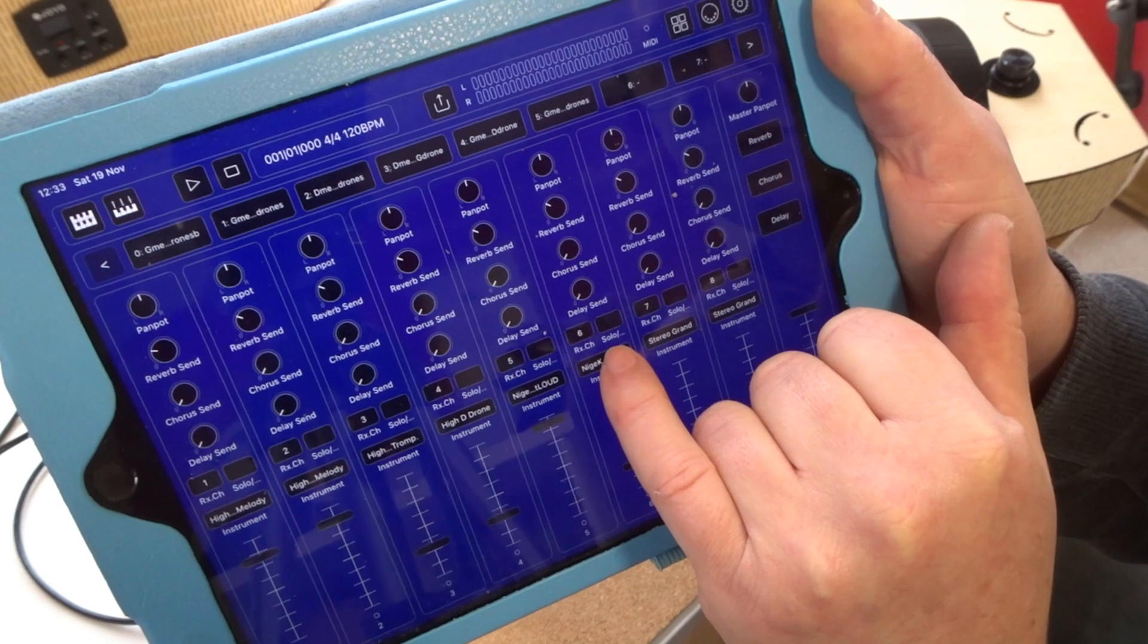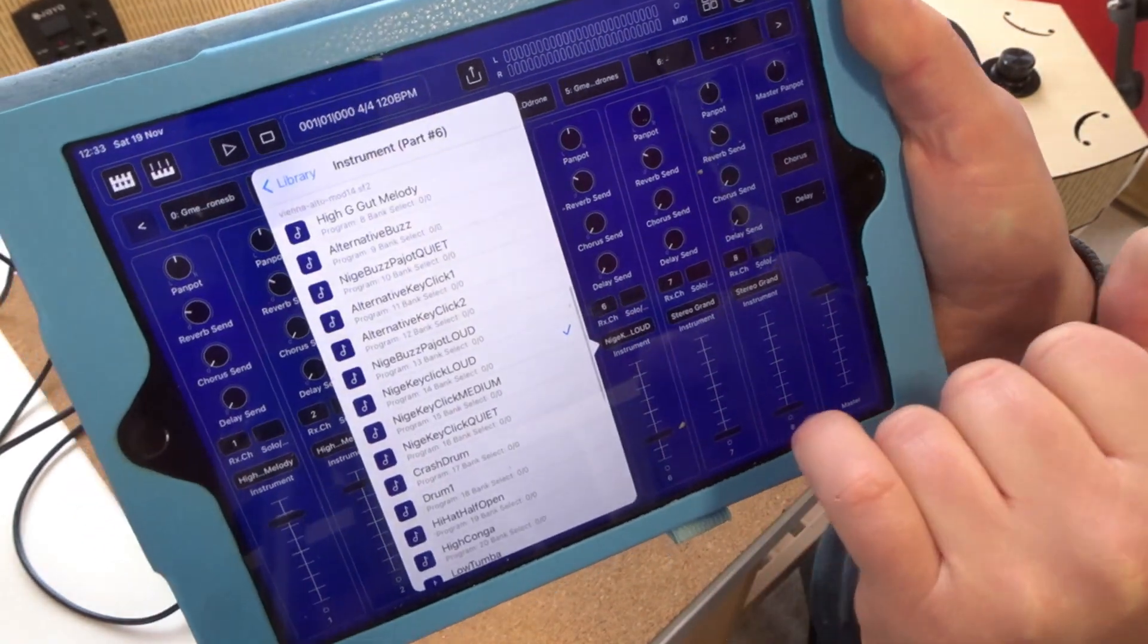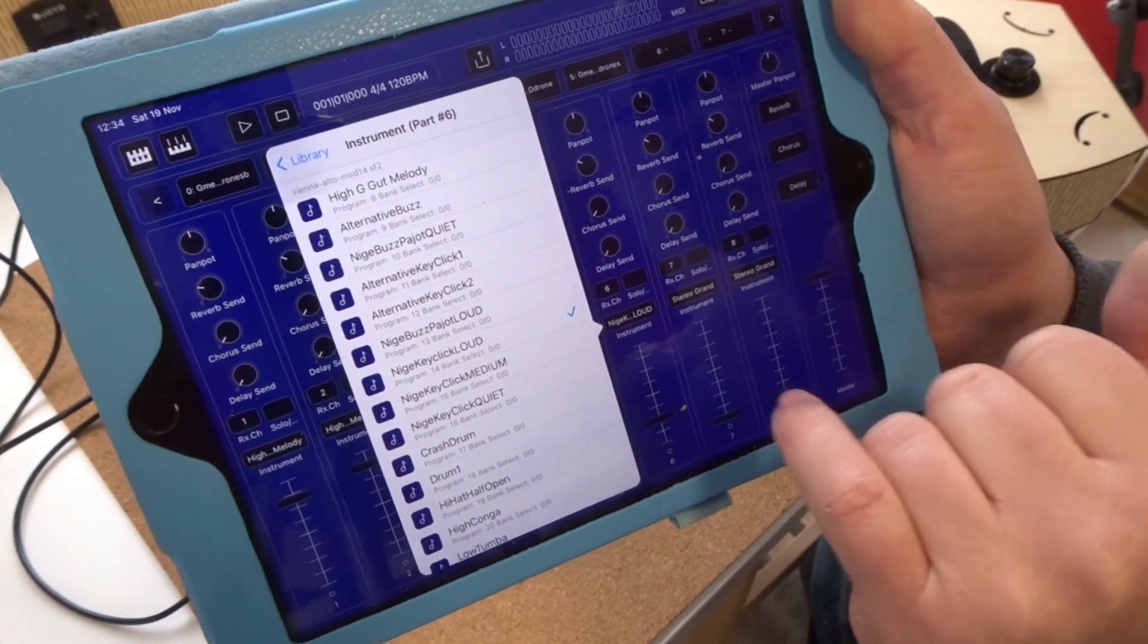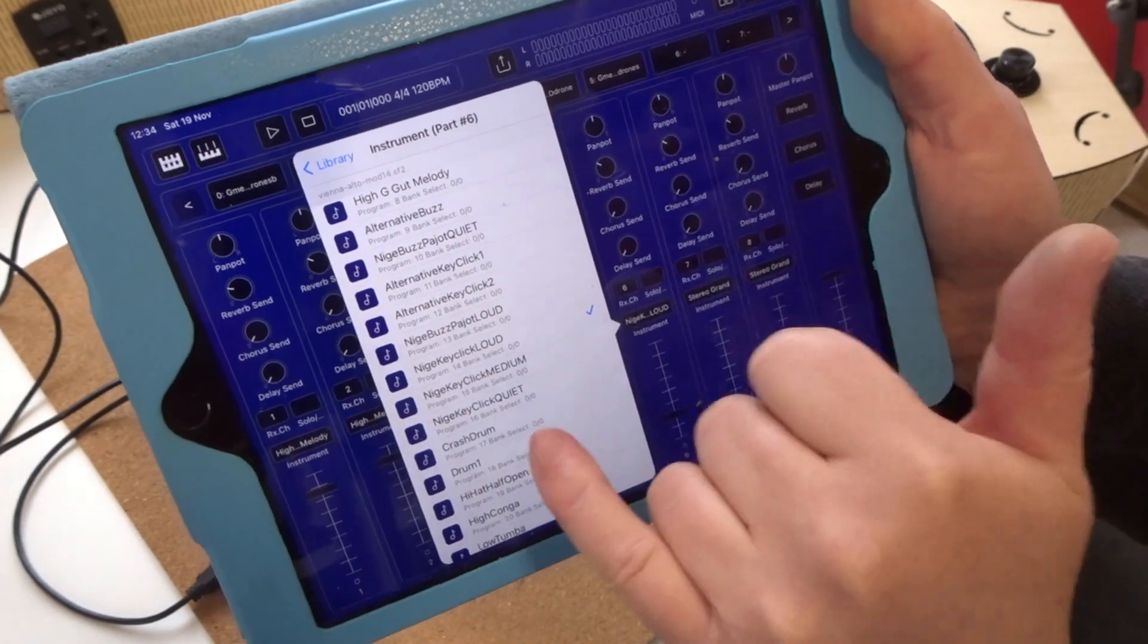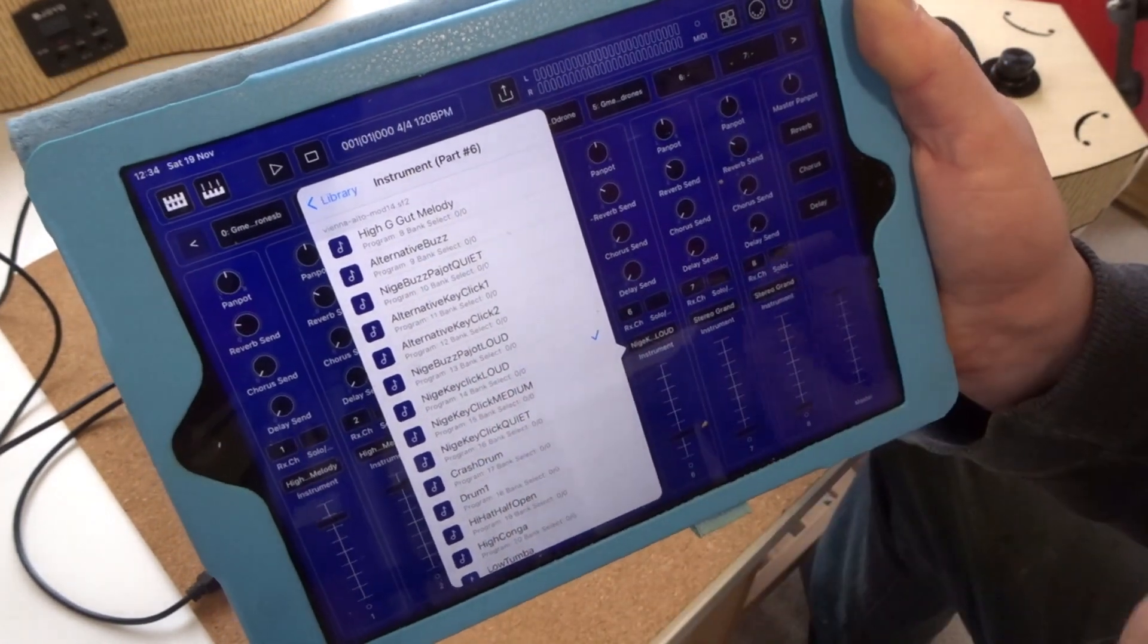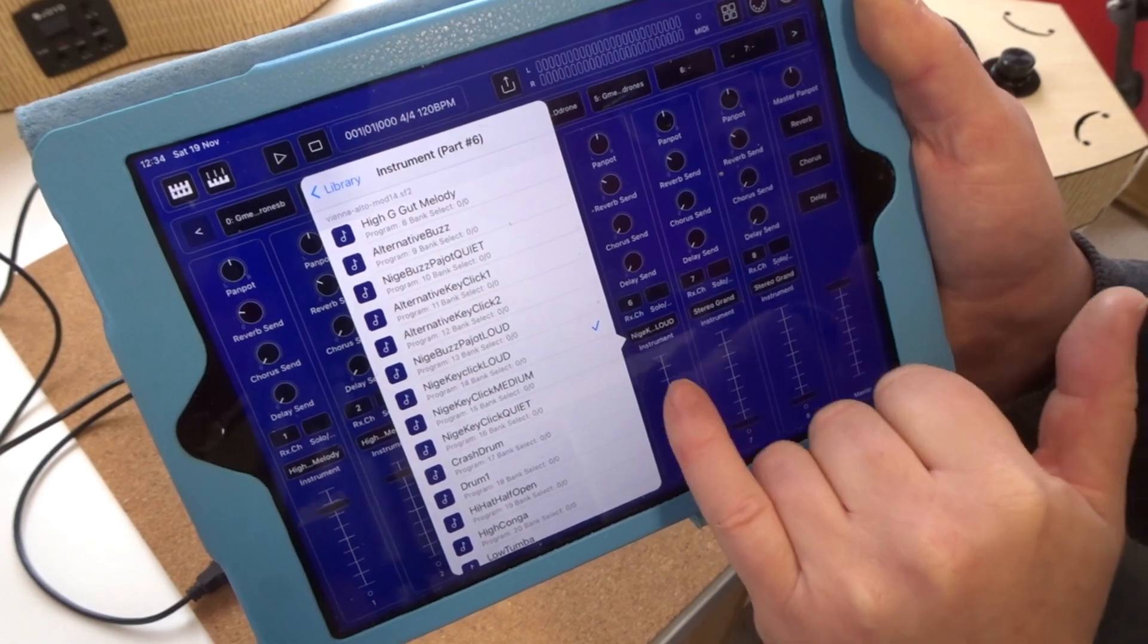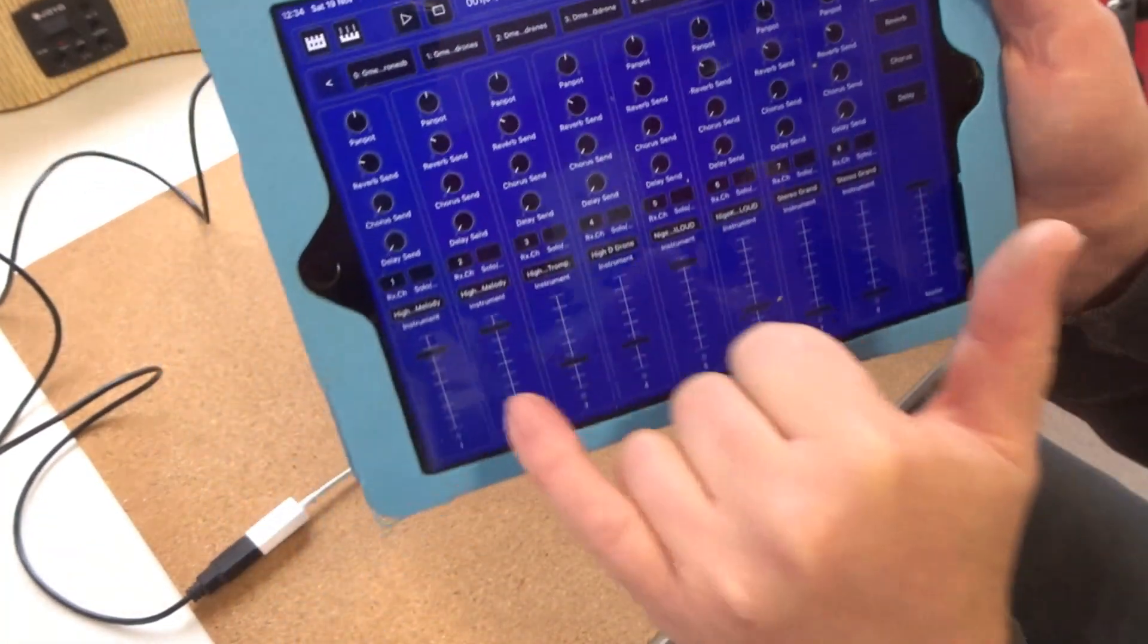Now the next one, the buzz sound, I've selected a buzz. There's a range of buzz sounds but I've selected, you can see there, Nige buzz pajo loud, okay. And then this one is the key click sounds. Gurdies make key click sounds, so in the same menu, the same sound font, there are some clicky clacky click click sounds which you may or may not want.